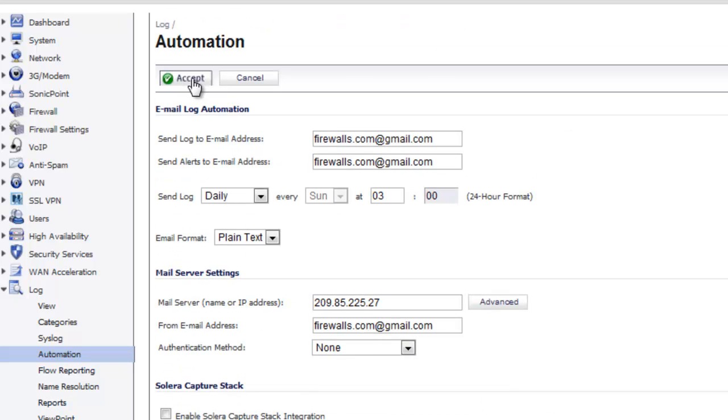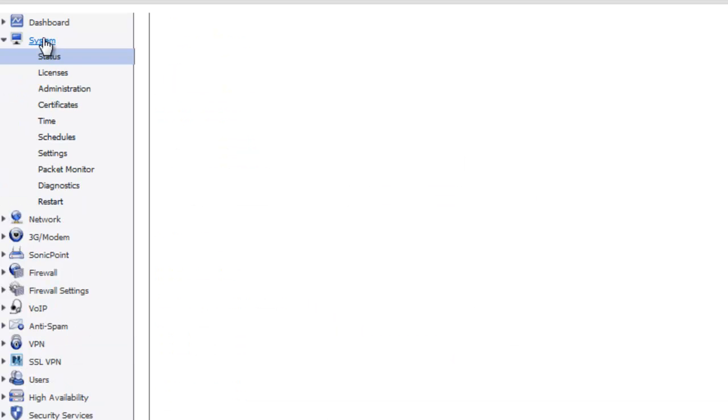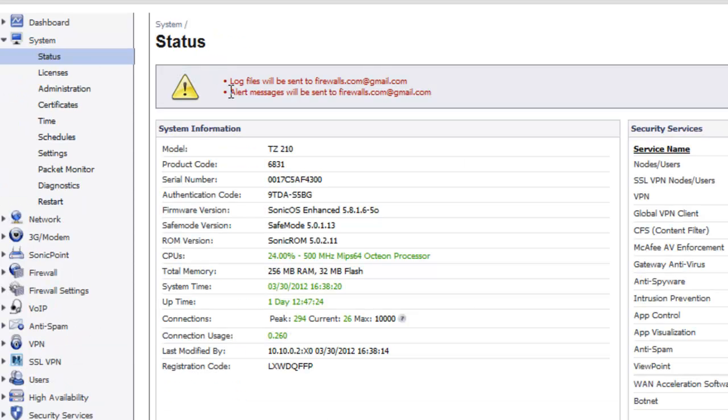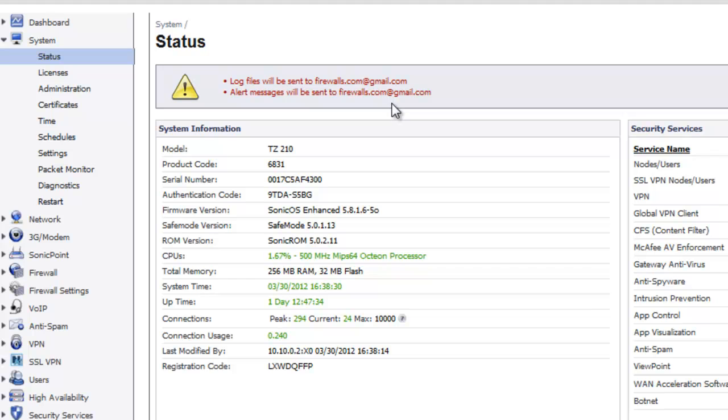We will hit the accept button. Make sure the configuration has been updated. And then you can go up here to system. And you will see that your log files will be sent to firewalls.com at gmail.com. And your alert messages will be sent to firewalls.com at gmail.com.